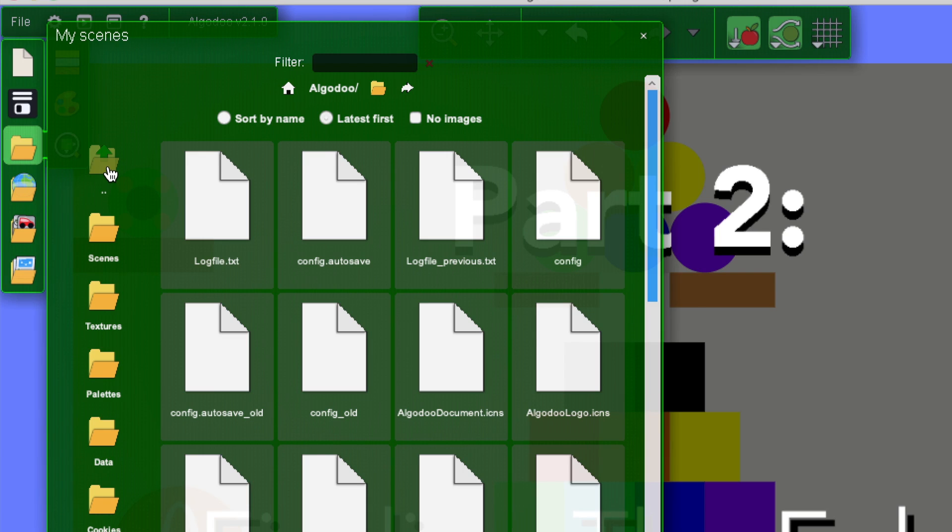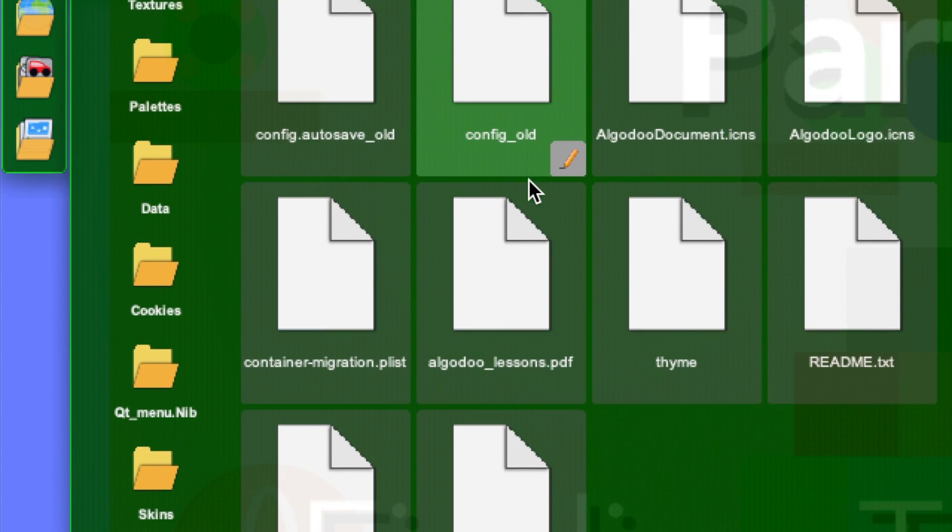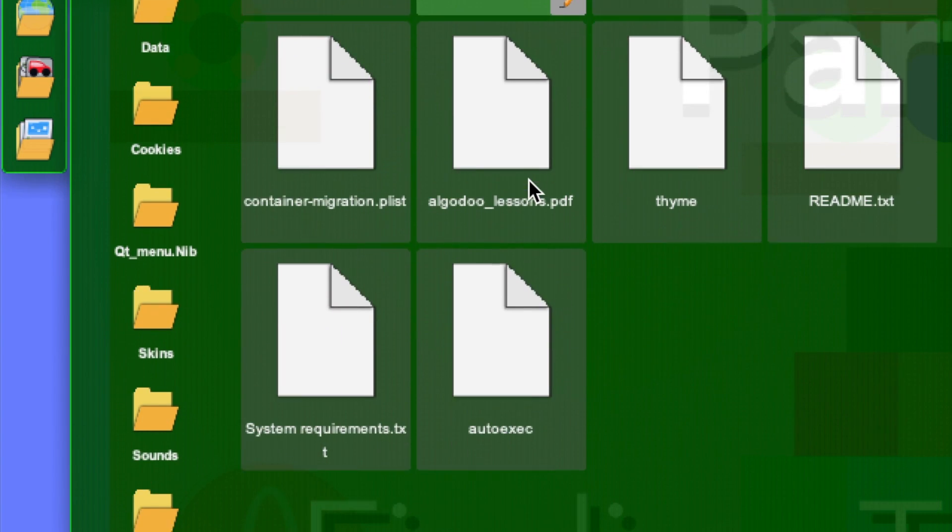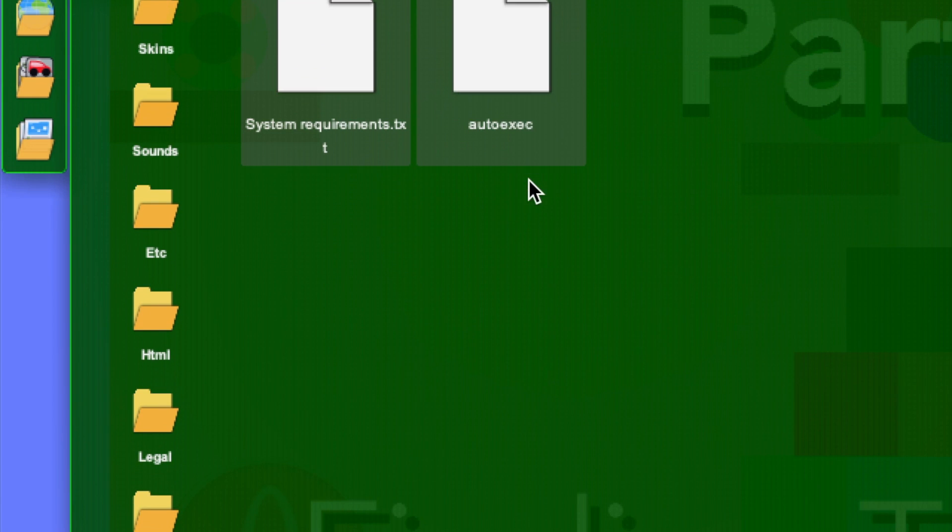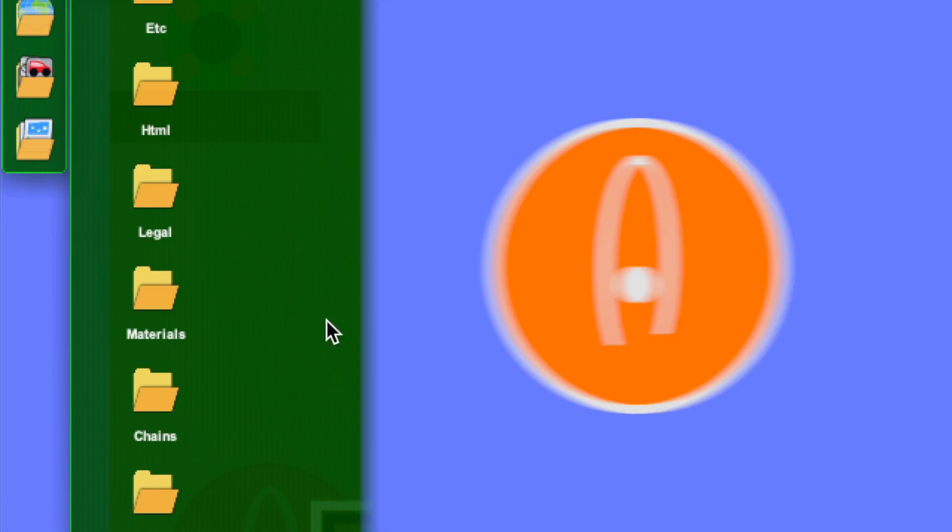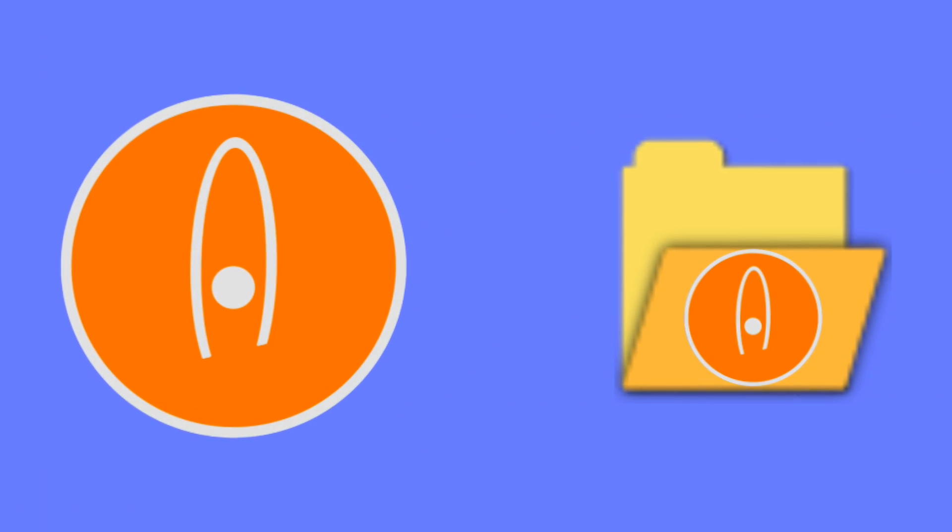This will take you to the Algodoo folder. You can see there's a scene folder inside the Algodoo folder. There are other folders inside the Algodoo folder, but we won't be dealing with those yet. Now, we need the Algodoo folder outside of Algodoo.